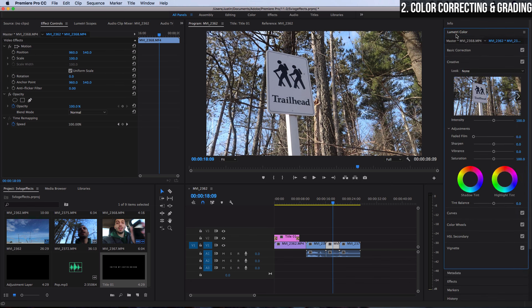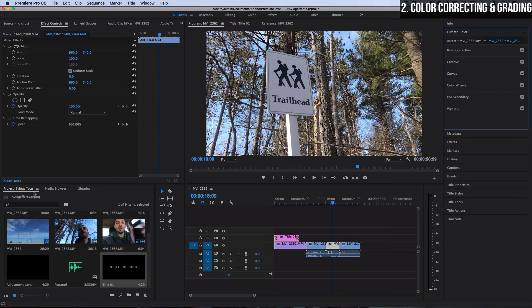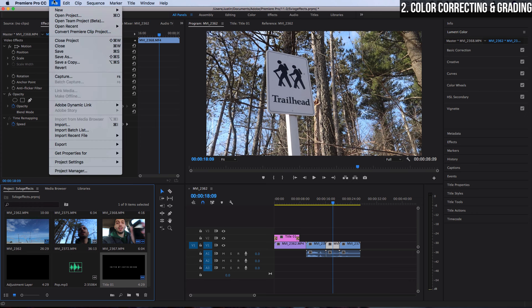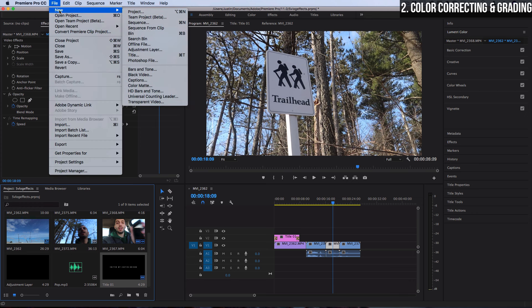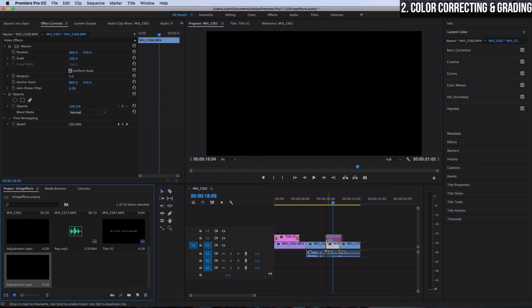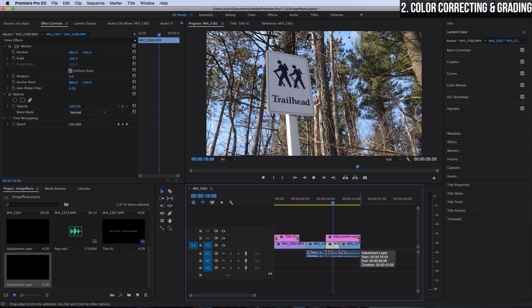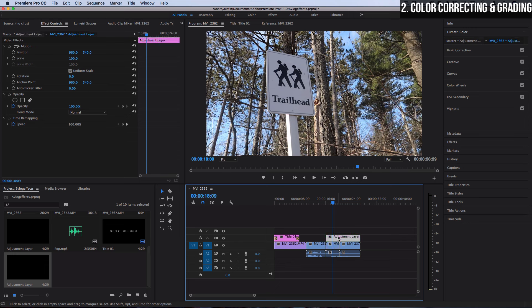So in the Lumetri color panel there's a lot of different adjustments we can make. But instead of actually adjusting it right directly on the clip, what I like to do is go to the project media bin and go to file, new adjustment layer. This is going to create a blank adjustment layer in our project media bin for us to click and drag over however long portion of sequence of clips that we want, or the entire project if we have similar clips that we want to apply similar coloring onto.